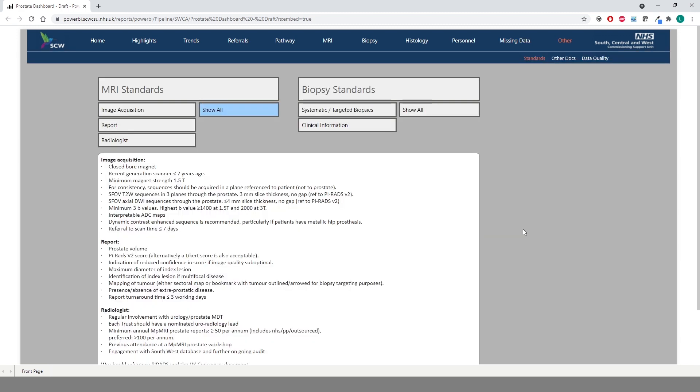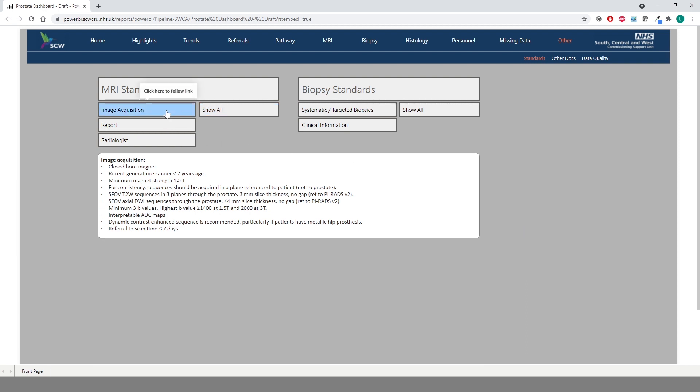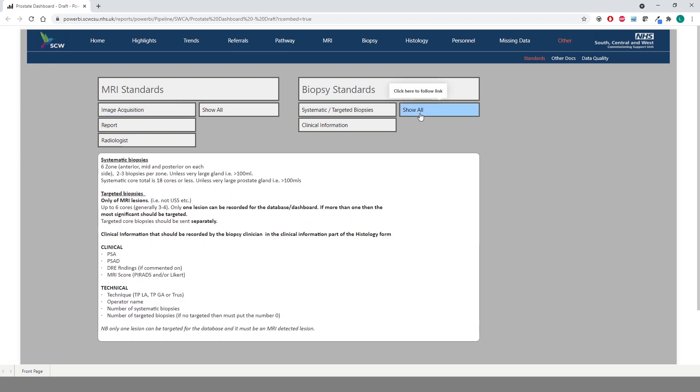Under the Other heading, we have provided our MRI and biopsy standards. You can click on each item in order to bring up the information for that particular area, or use Show All to view everything at once.